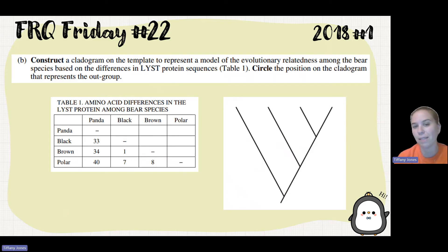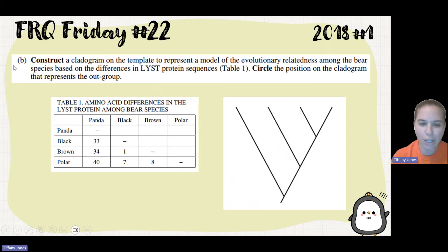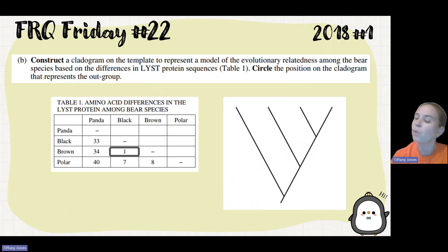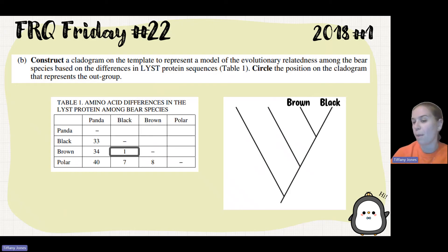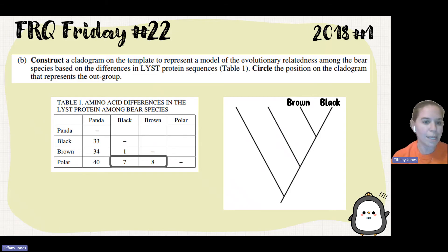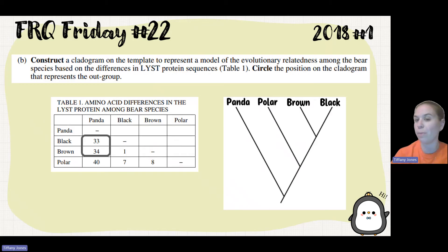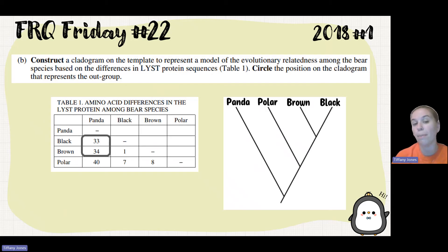Part B asks us to construct a cladogram to represent evolutionary relatedness among bear species based on differences in LYST protein sequences from table one. The lowest difference is between the black bear and the brown bear, meaning they are most closely related, so they go at the closest branch point. Next, polar bear has values of 7 and 8 with black and brown bear, making it next. Then panda bear, with values of 33 and 34, is last and represents the outgroup — the one that diverges off first with the most differences. We circle the panda as the outgroup.